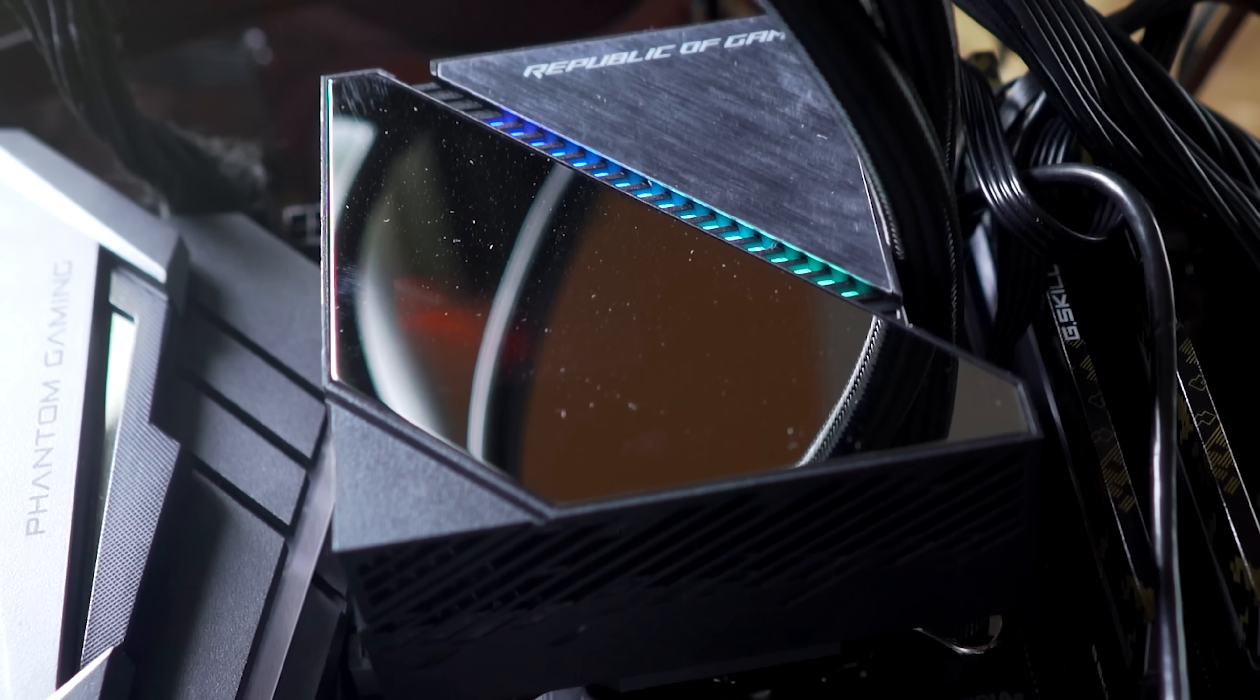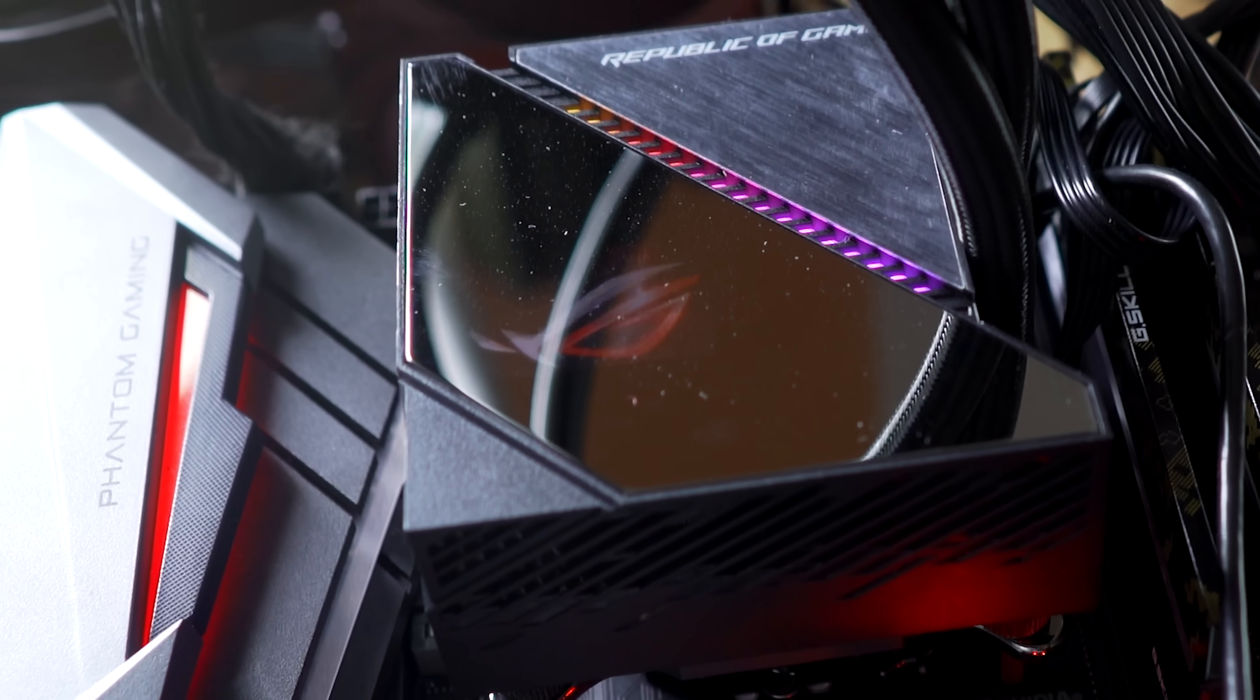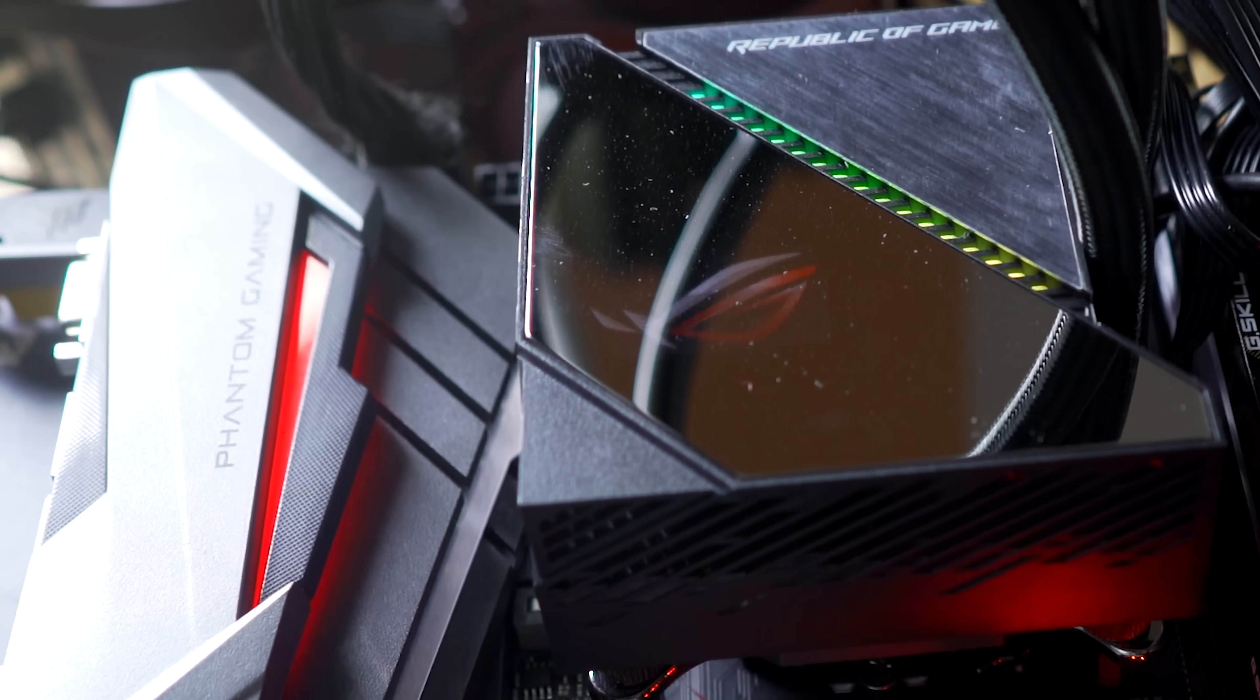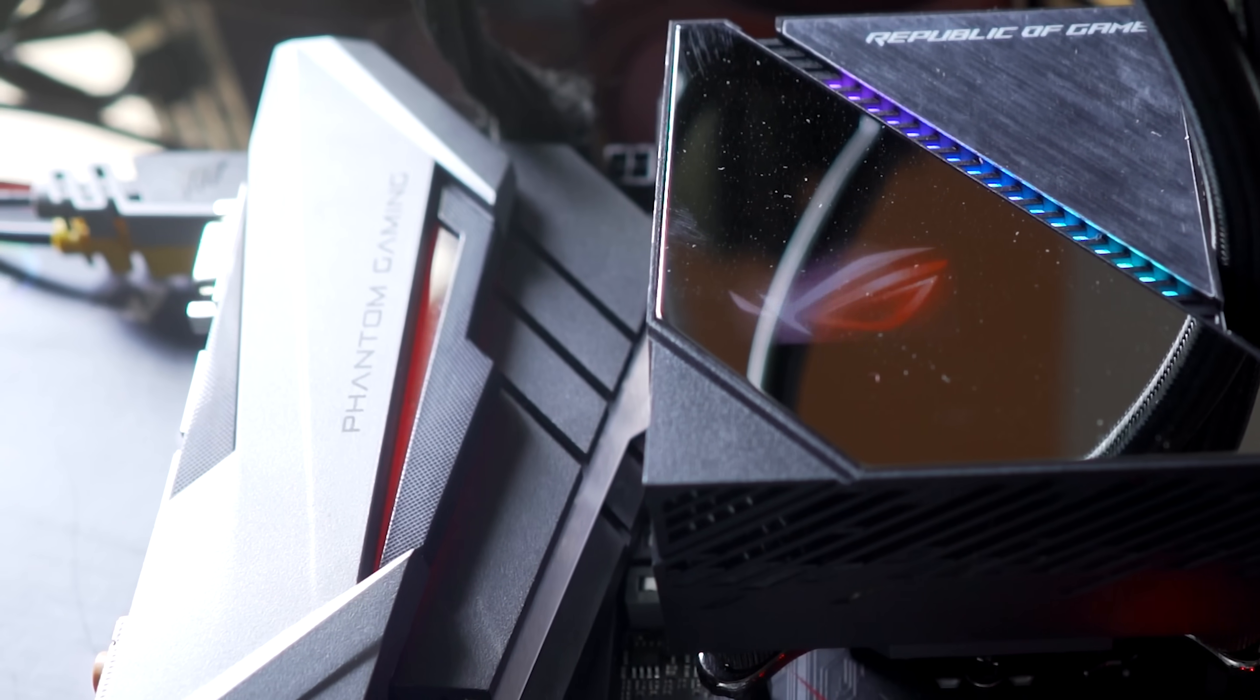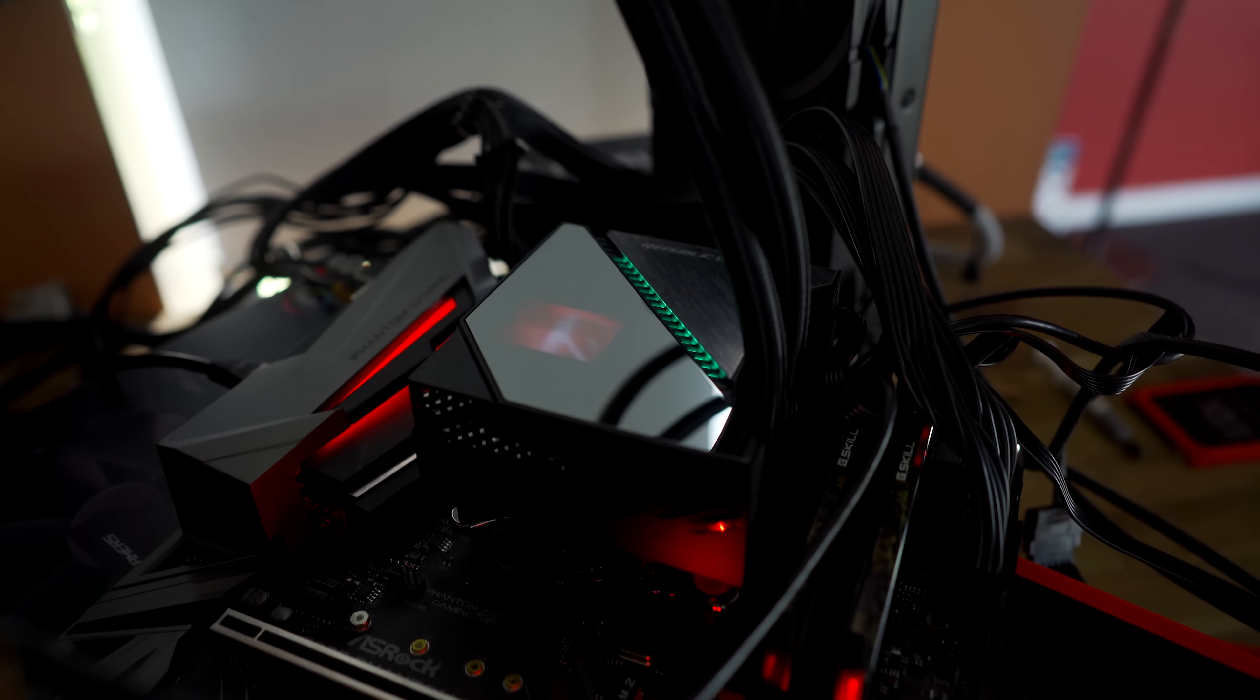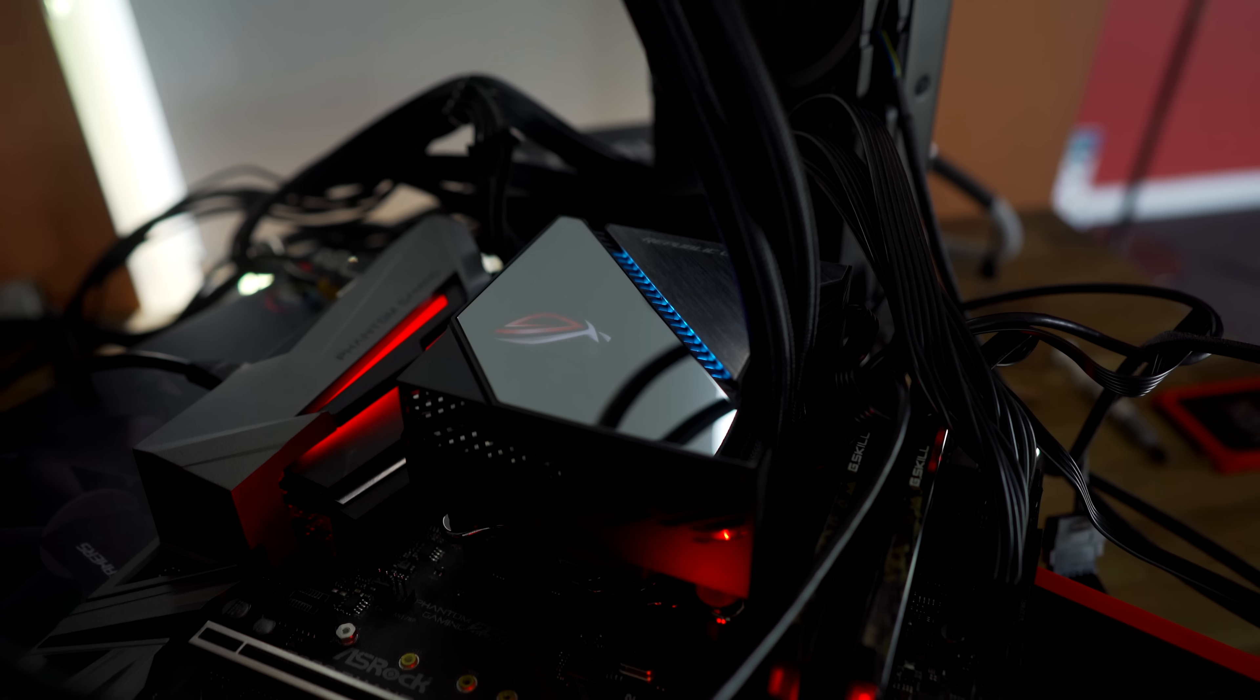So if your motherboard doesn't have enough fan headers, and you want those out of the box stock low noise fan profiles, then you can just use the included connectors, and call it a day. Which in the case of the 9900K at five gigahertz, this cooler did a very good job.